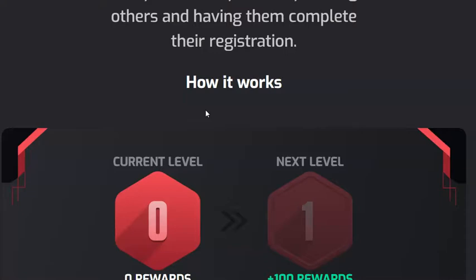So this is what the Mixture leaderboard is, and it's based on the pre-launch competition which is running in Mixture before the launch of Mixture on the 14th of November 2020.